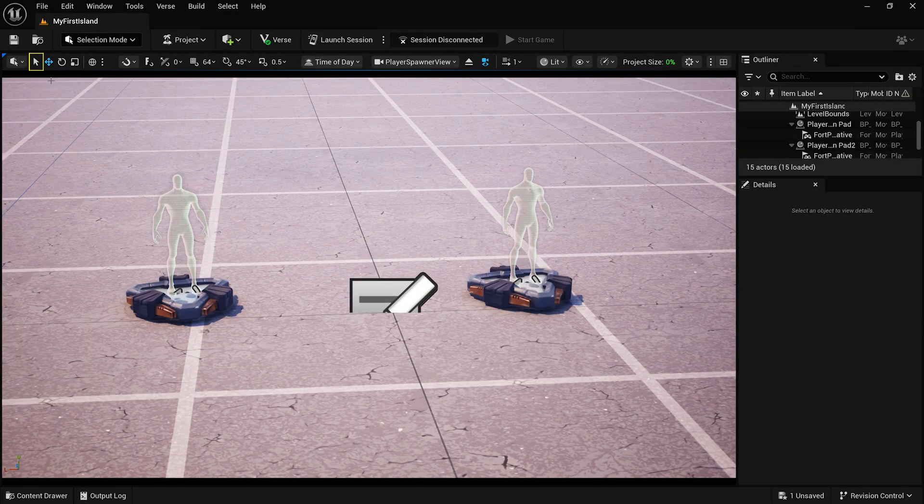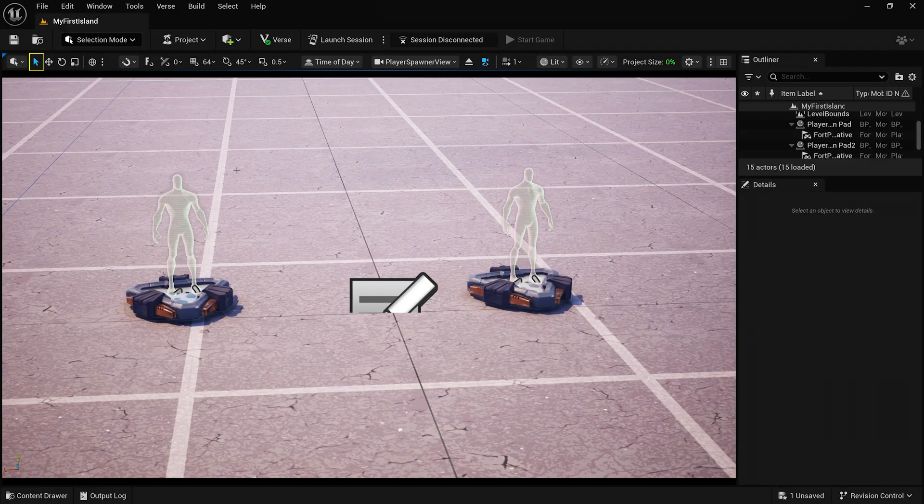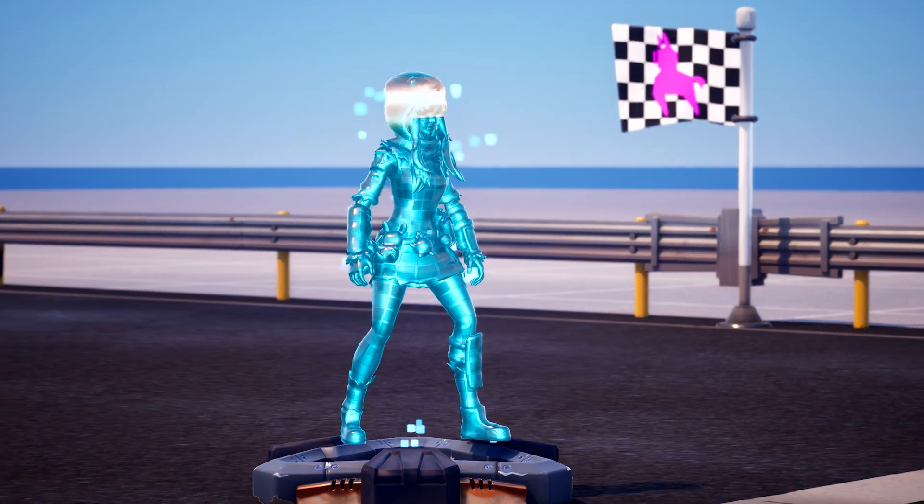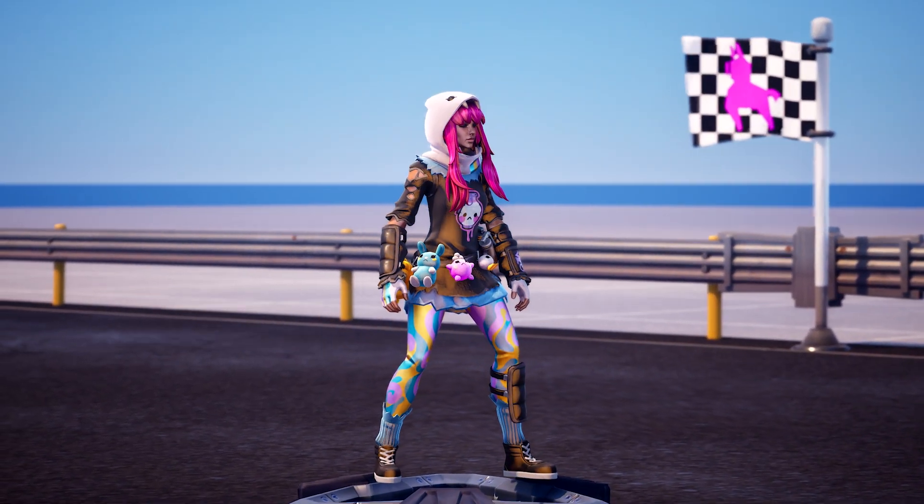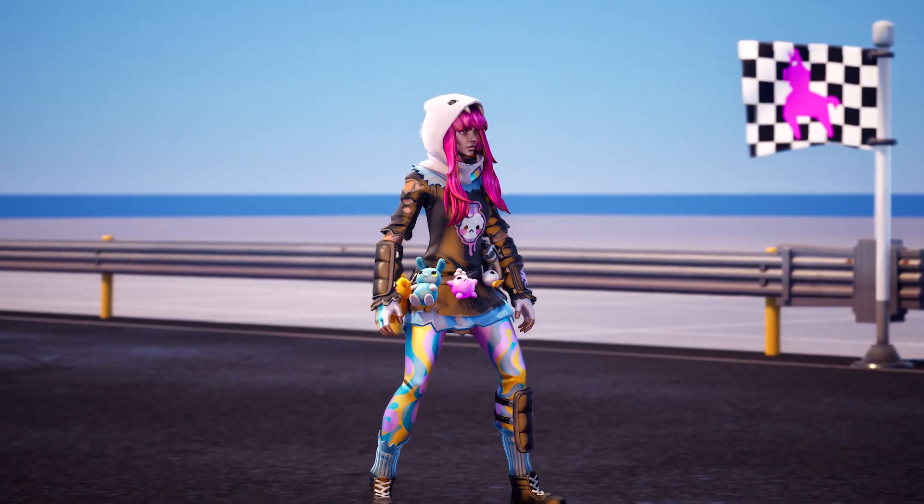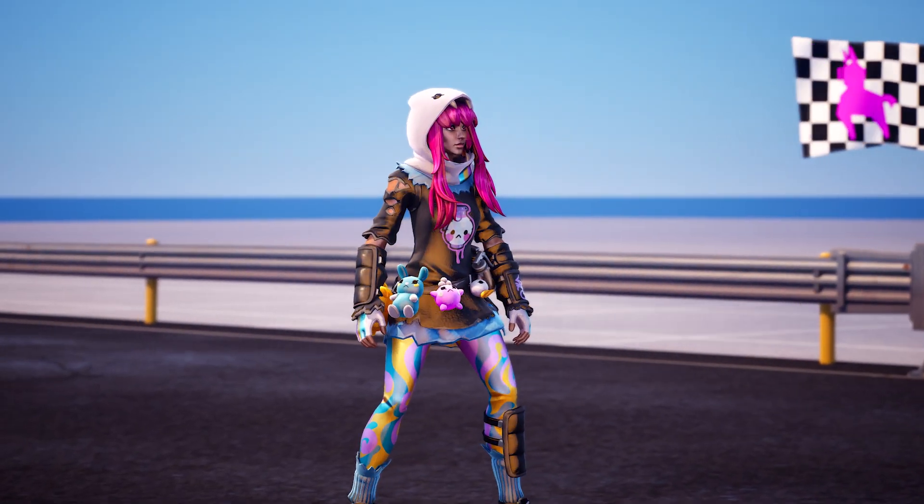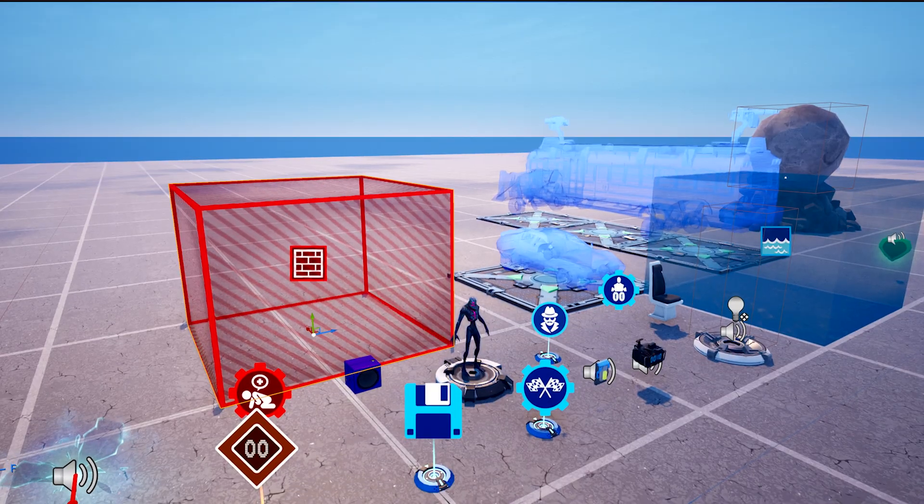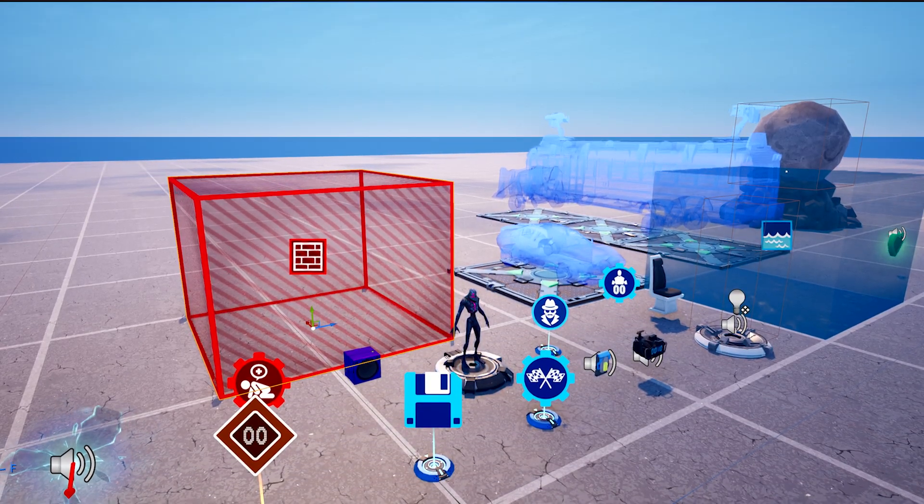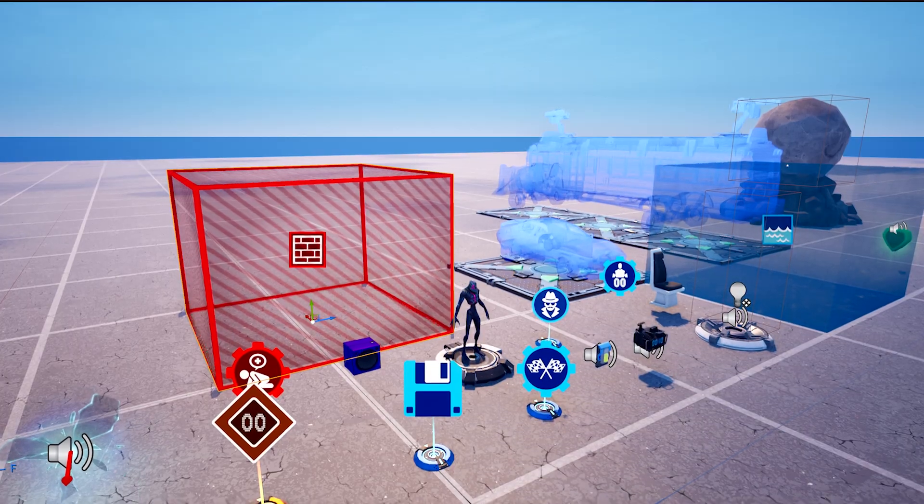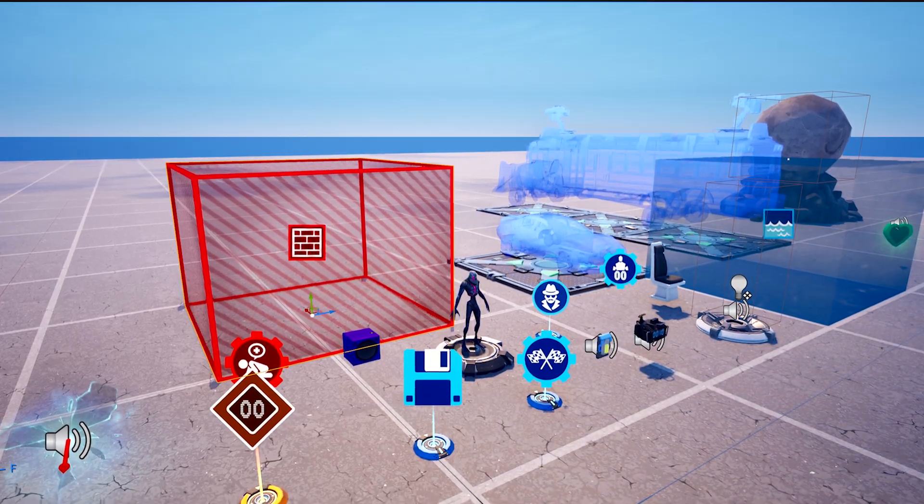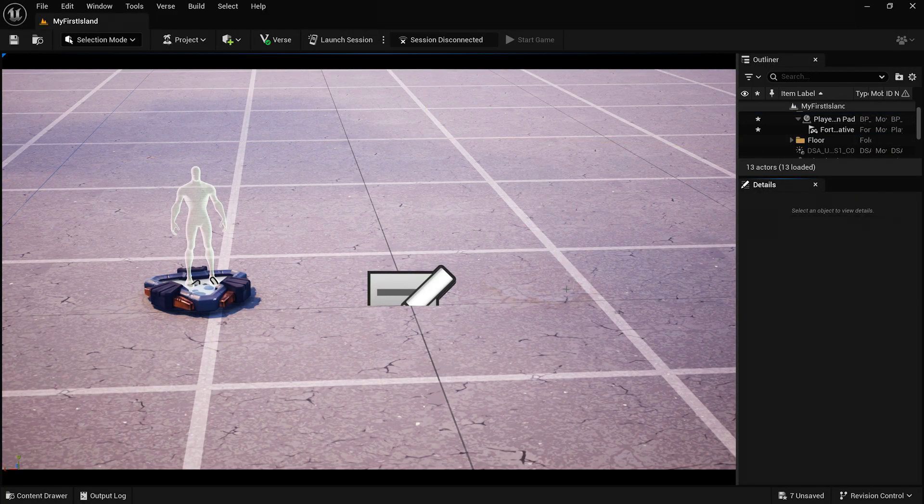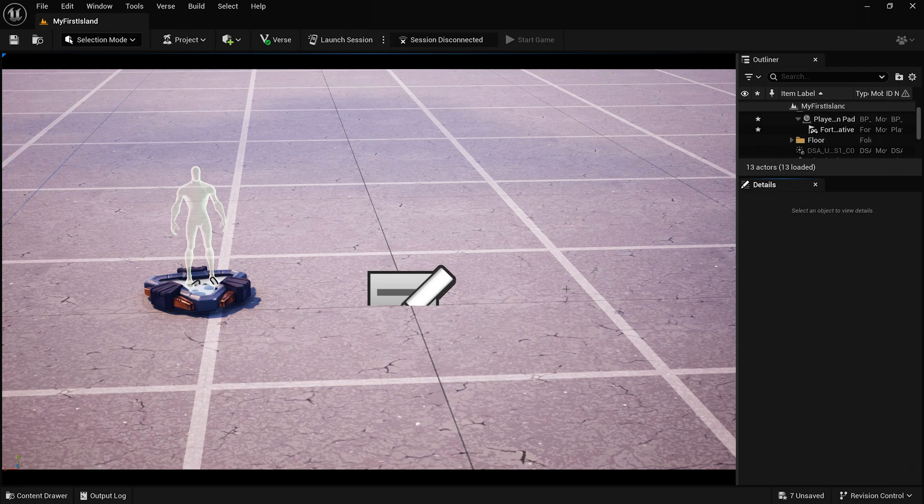Now, enable the Selection tool and click one of the Player Spawners. Player Spawners are devices that tell the game where players should start in the level when the game begins. But don't worry, we'll go more into devices in the next video. With the device selected, click the Delete key to remove it from the world. After all, you don't need two Player Spawners for a one-player game, right?